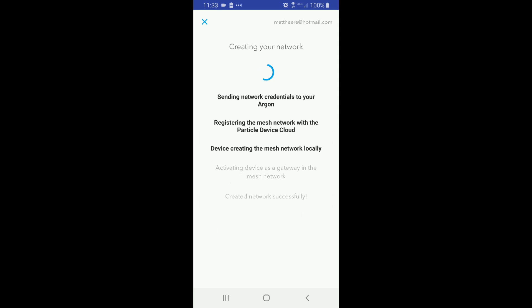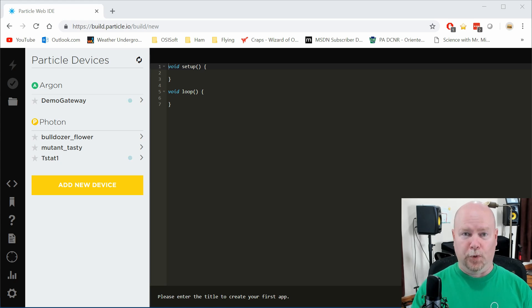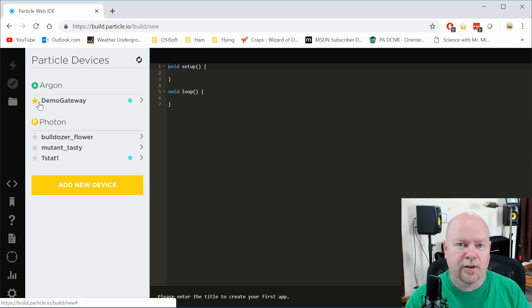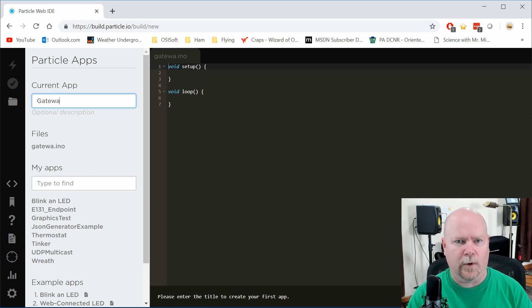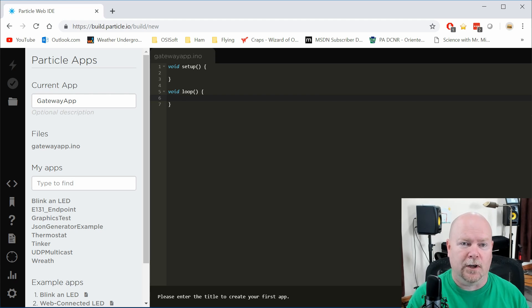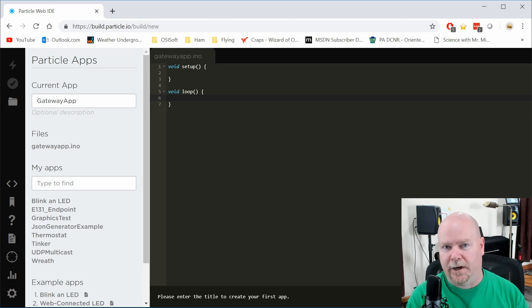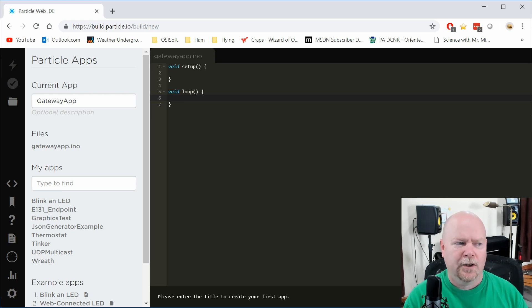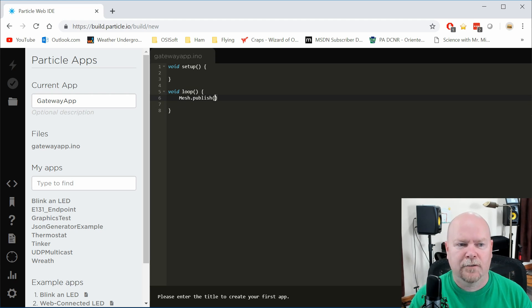With the device set up online and claimed as your own, you can get into the build environment and start writing some code. Here's where the mesh stuff becomes beautiful — this code couldn't be any more simple. We'll go into the build environment, tell it we want to target our demo gateway, and write a new app called the Gateway App. We've got to make this do something to demonstrate that our mesh is working. I've got a couple of stepper motors hooked up on the other table, and we'll set up the gateway to send some motor commands out, and set up the Xenons — the mesh endpoints — to receive those commands and actually control the motor.